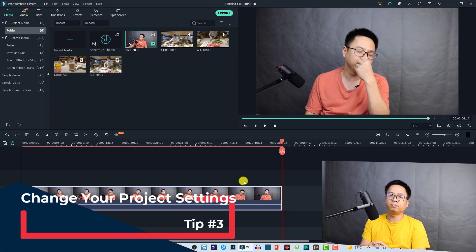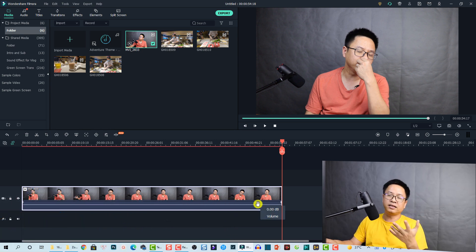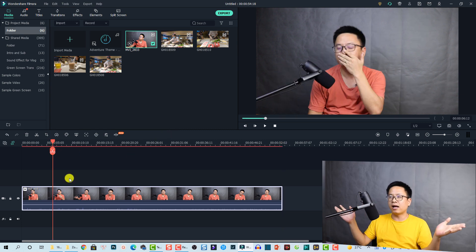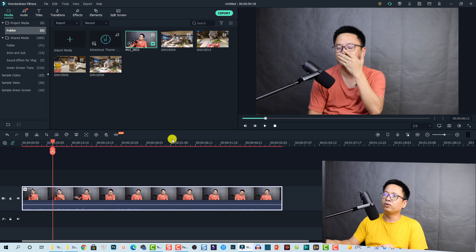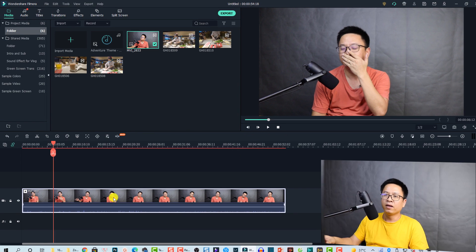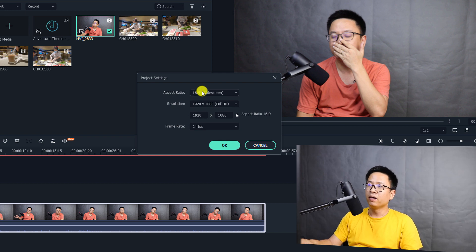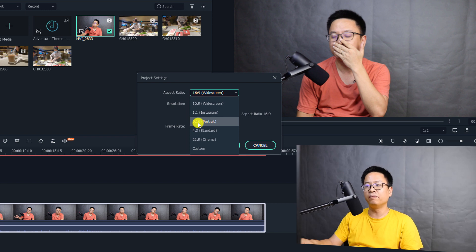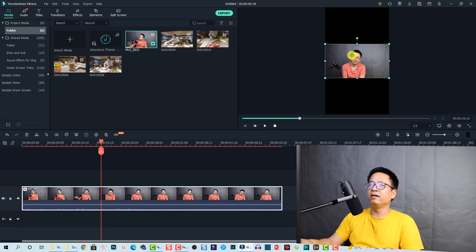Tip number three is about how to change the project settings while editing your video. Many beginners start using the program and then find they want to make a video for Instagram or a portrait video. We can change it right here — for example, this is a 16 by 9 aspect ratio project. We go to the project settings and can change the aspect ratio to 9 by 16 portrait mode, select the resolution, frame rate, and click OK.